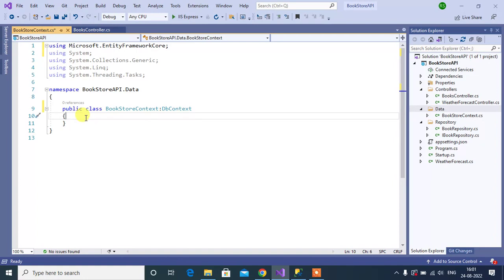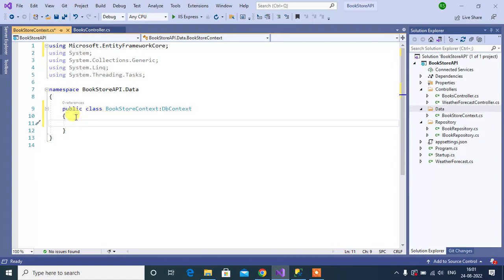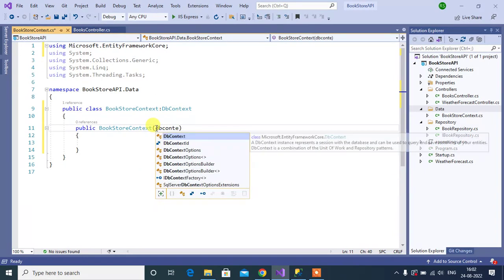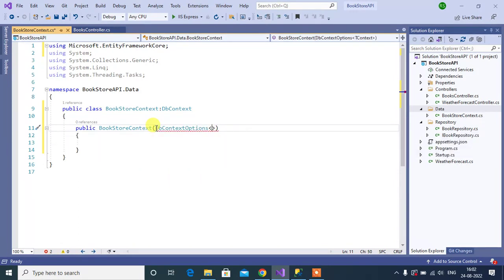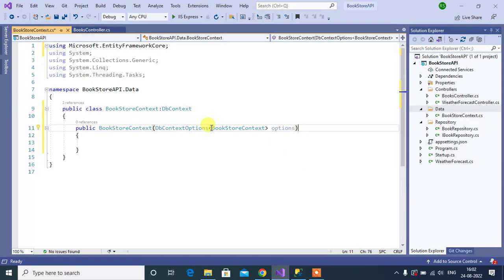We have created the BookstoreContext class and inherited it from DbContext. Now we have to set some DbContext options. Let's create a constructor in this class. Inside this constructor we have to pass some options using DbContextOptions, providing the name of the context class — BookstoreContext. Give it a meaningful name, let's say 'options'. Then we have to pass the same settings in the base class constructor using the base keyword.